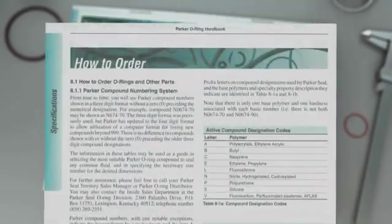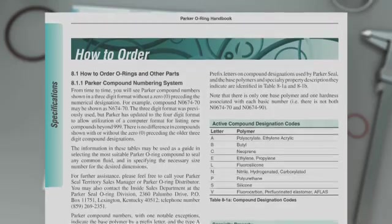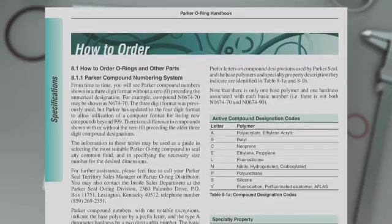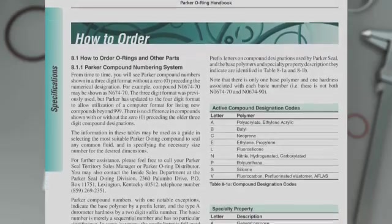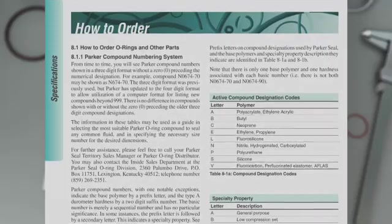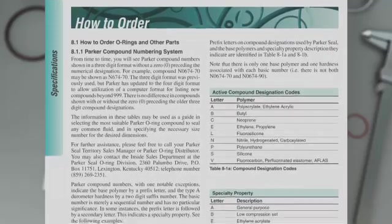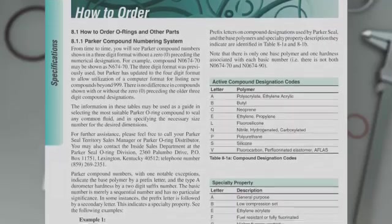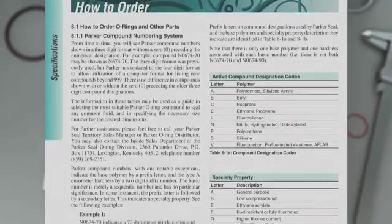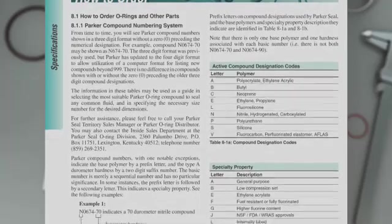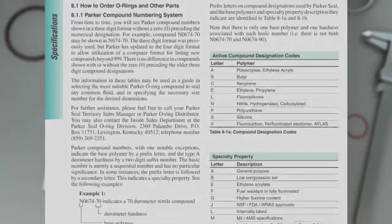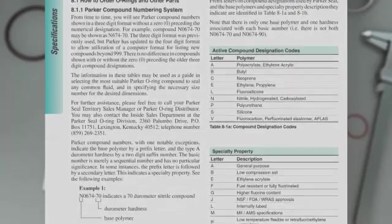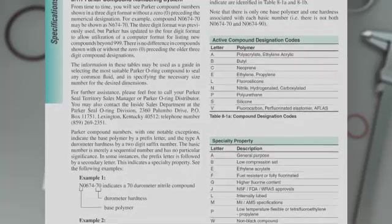Chapter 8 is also helpful to understand the nomenclature system used to name each Parker material. There are two methodologies. The first is type 1 numbering, where the first letter corresponds to the polymer code and is followed by a unique four-digit number. The number following the hyphen signifies the shore A hardness.